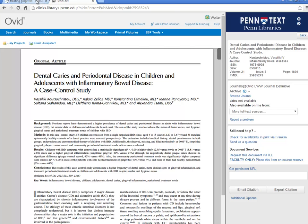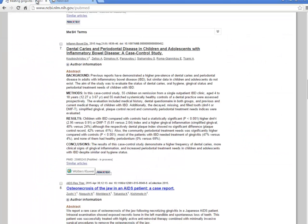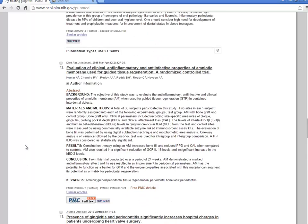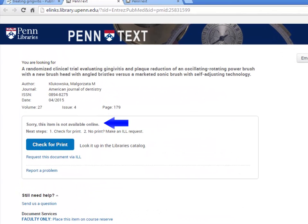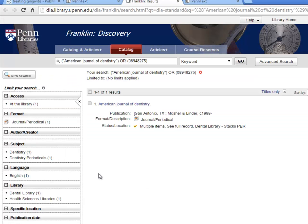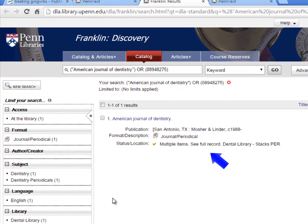Let's go back to my PubMed results and look at another article. If I click on the Penn Text button for this article, you can see that the article cannot be accessed online. So the next step is to check Franklin to see if we have a print copy in the library. If I click on the link to Franklin, you can see that we do in fact have a copy of the journal in the dental library, so you can come in and make a copy of the article that you need.